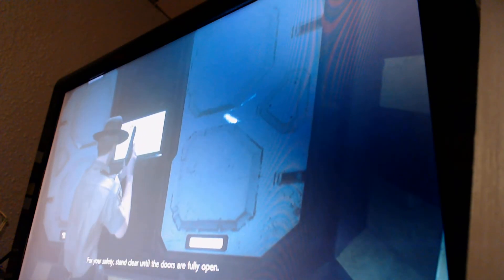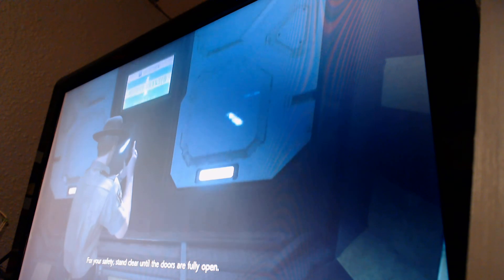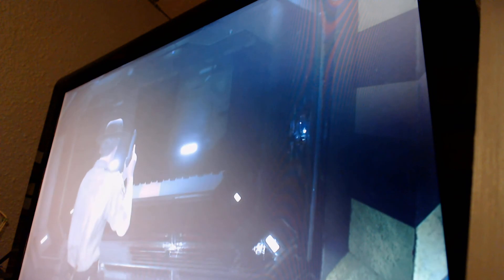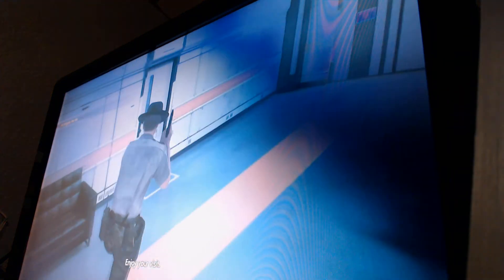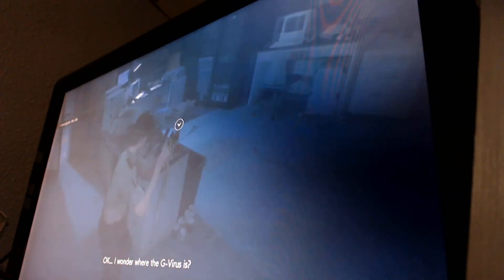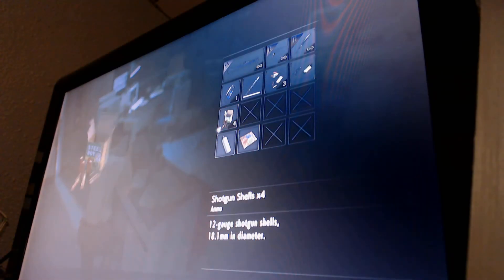For your safety, stand clear until the doors are fully open. Welcome to Ness. Okay, let me go in here and see if there's anything in here. There we go.